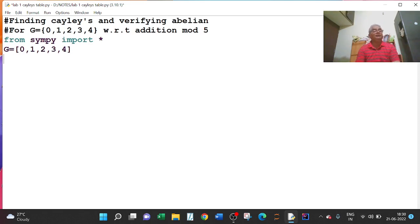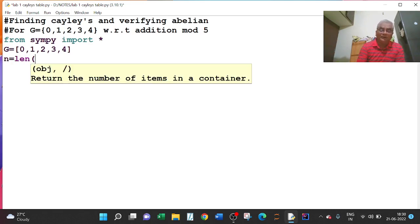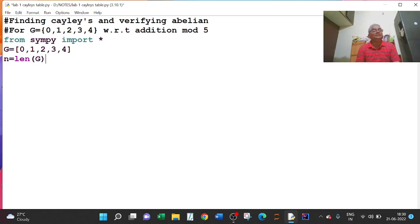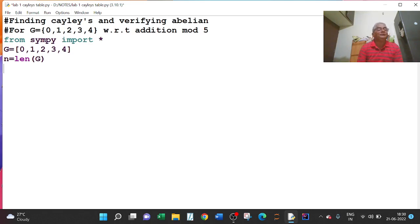And then I will take N equal to length of G, so that length of G means number of elements in G is 1, 2, 3, 4, 5. And then after this, I will define my function — that is the operation between two elements of G, which is addition modulo 5.